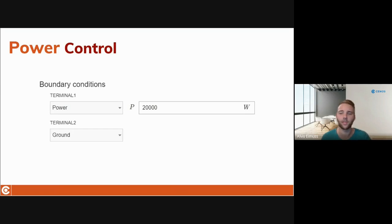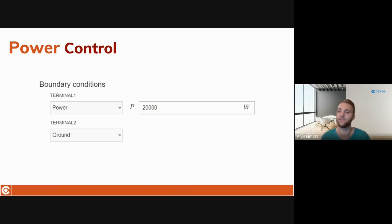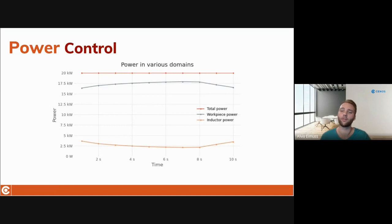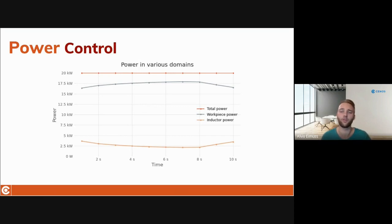This was time-consuming and a bit tedious, and I know that almost all of you who have worked with CENOS have found yourselves in this situation. Now you can actually take the power value from your power supply and define it directly into the simulation, and the power level will be held constant during the whole calculation time. You can find Power Control next to the existing current or voltage inputs in the CENOS inductor domain tab, right there in the dropdown.